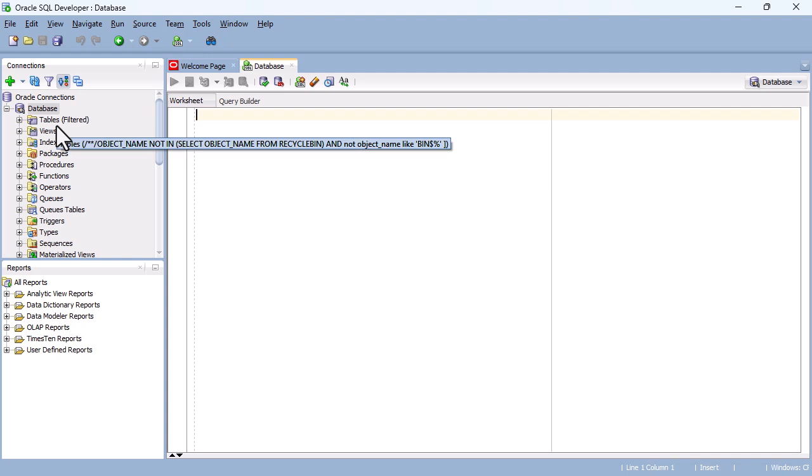So in this video, we have installed Oracle SQL Developer, and have connected to our database. And for me, this is the most complicated bit done. We have installed the backend Oracle Database, and now the frontend SQL Developer, and we've created a connection between the two. So now, we can use this to query our database.